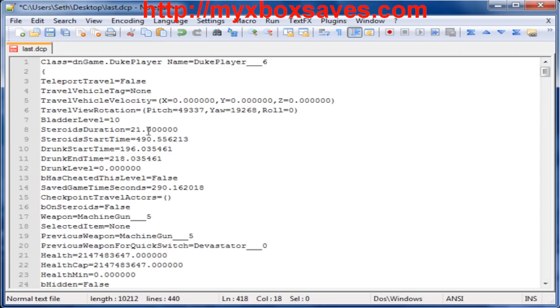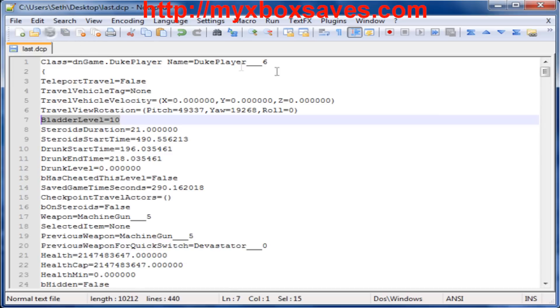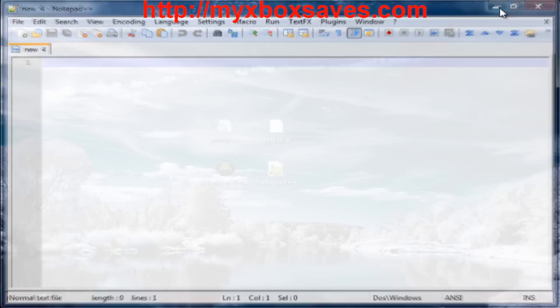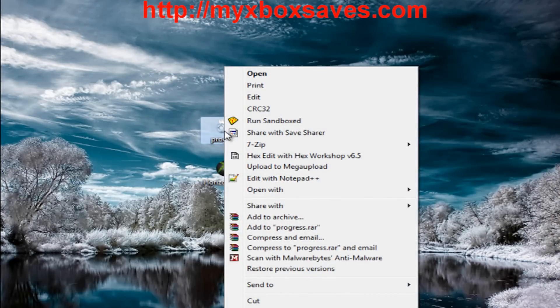So once you've done both of those, you can mod how long your steroids last and other stuff. Just take a look in here, but it's as simple as that now. Let's just save that, and then we can close this. Now let's open the progress.